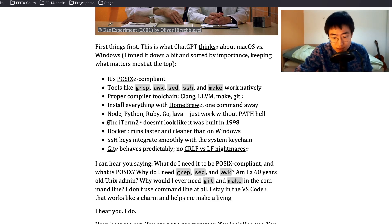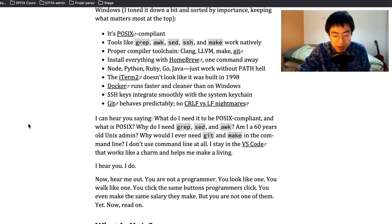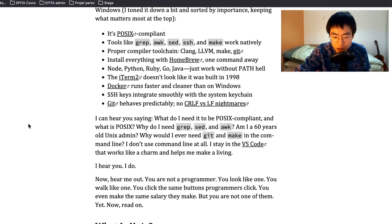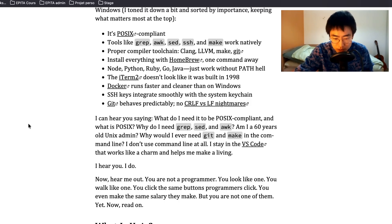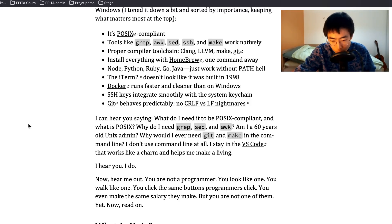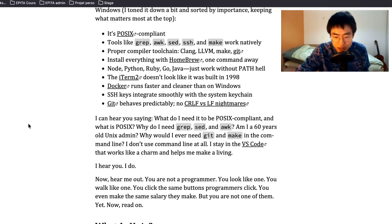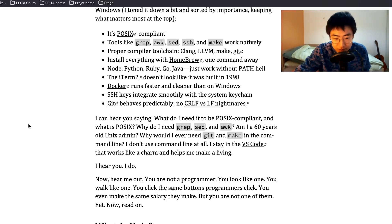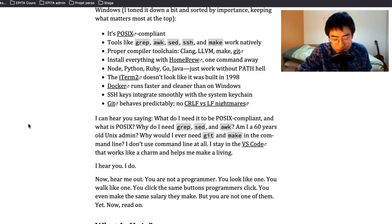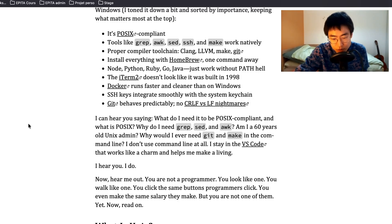I can hear you saying, what do I need to be POSIX compliant and what is POSIX? Why do I need grep, sed and awk? Am I a 60 years old Unix admin? Why would I ever need git and make in the command line? I don't use command line at all. I stay in VS Code that works like a charm and helps me make a living.